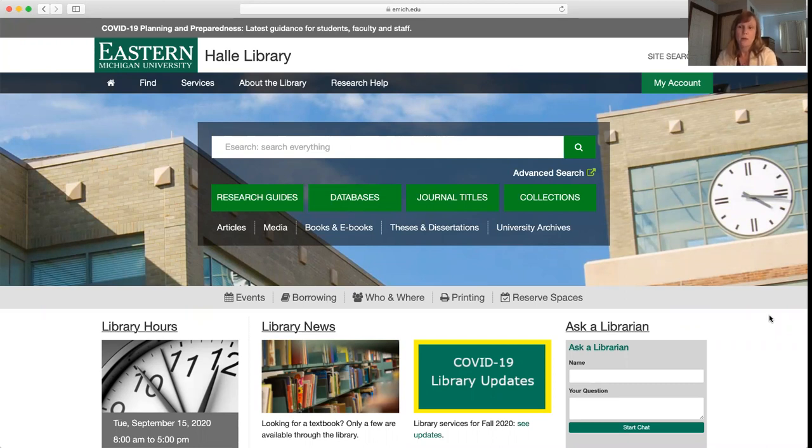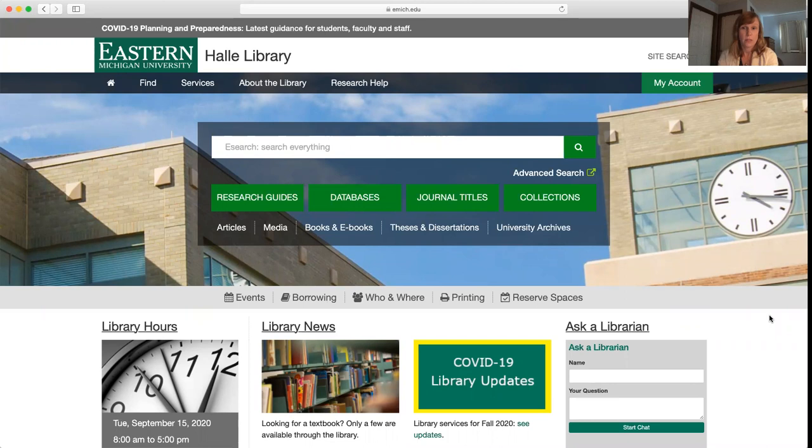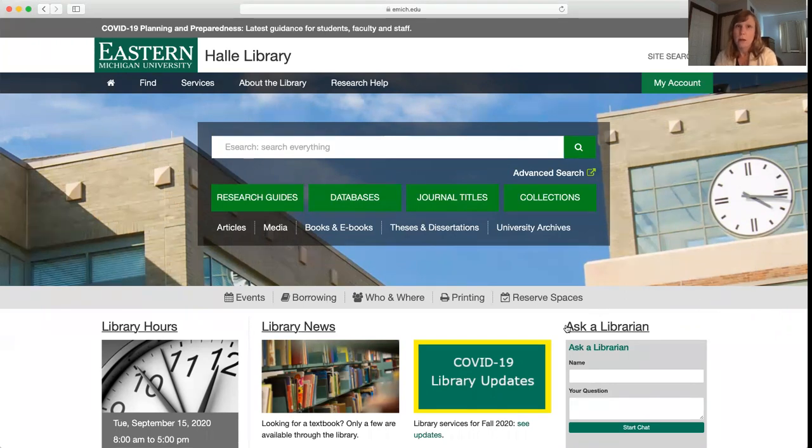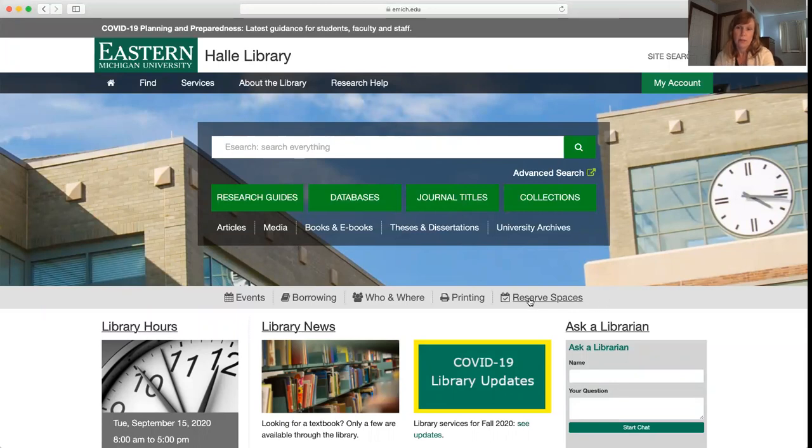If you want to use a study space, those are going to be located on the first floor and the ground floor. The reservable spaces are all on the first floor, and you would reserve those by clicking on this reserve spaces button.